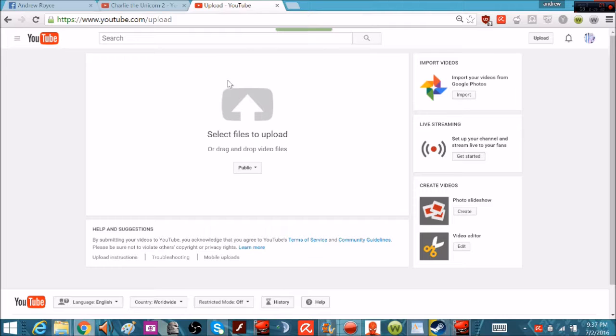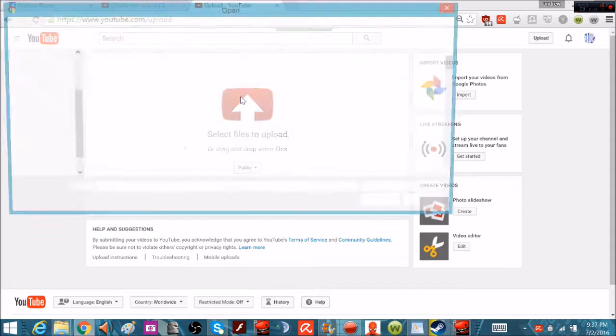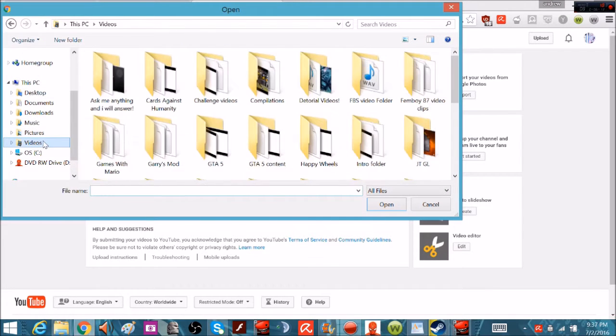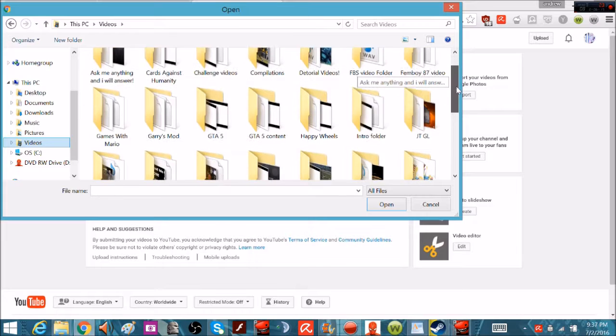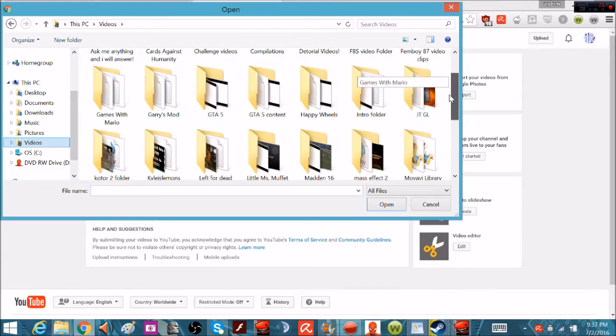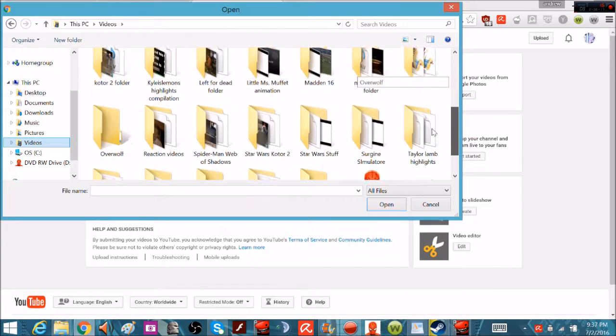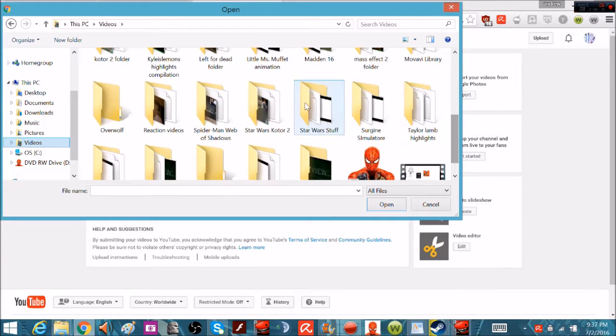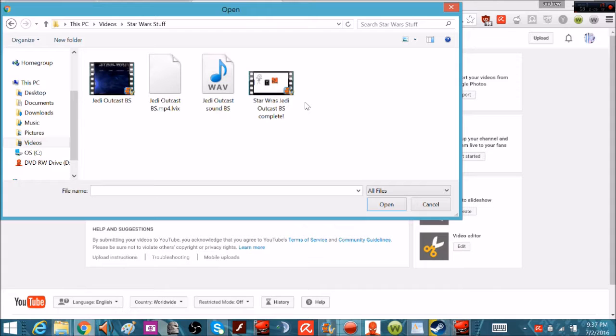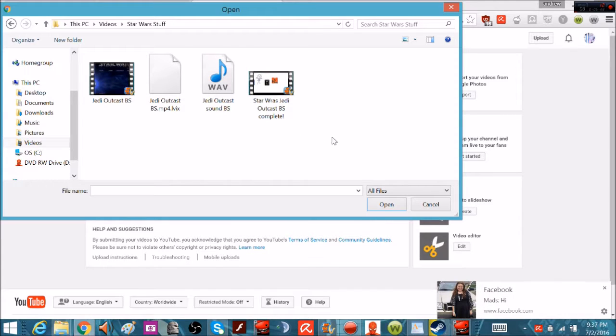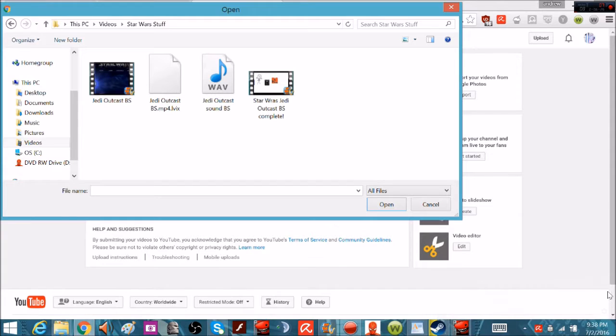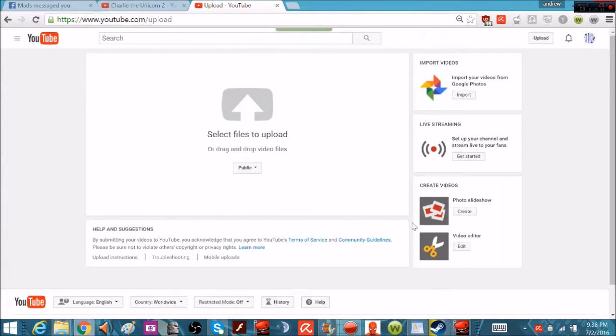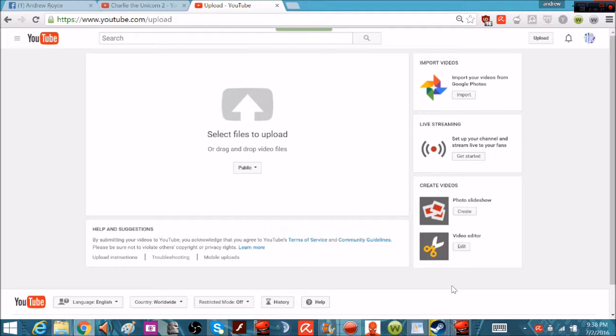So all you do now is you just push the upload button, go to your videos, wherever you stored it, Star Wars stuff, and you just store it in here. You just open it up here. And yeah, that's all there is to it. That's how you upload videos and that's all there is to it. So let me know if you guys want to see more tutorials on other shit.